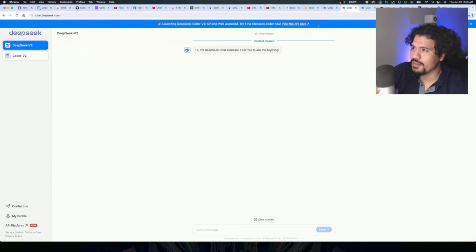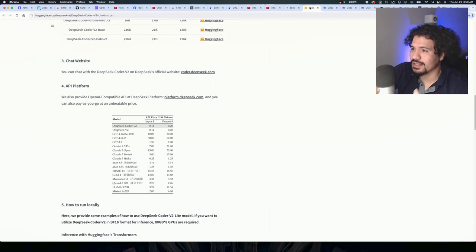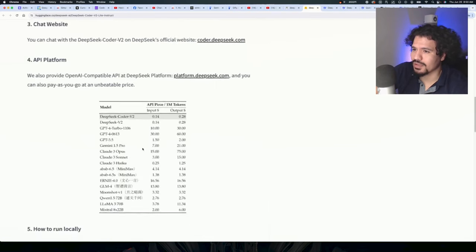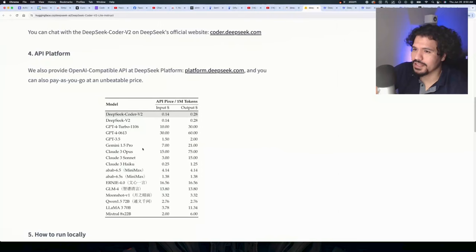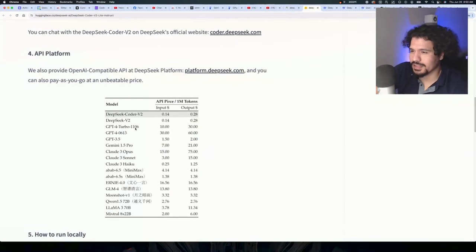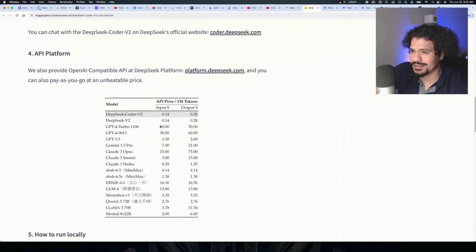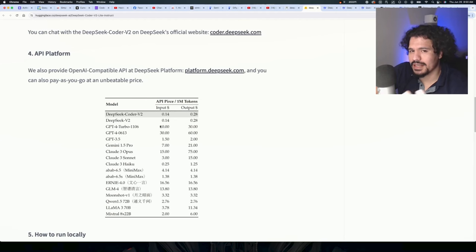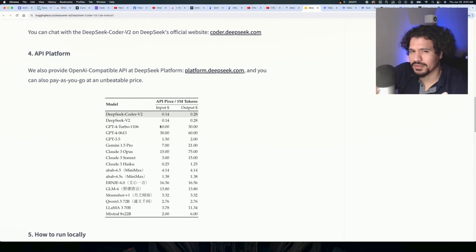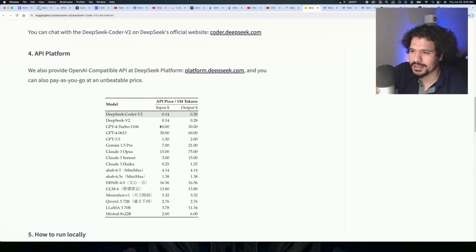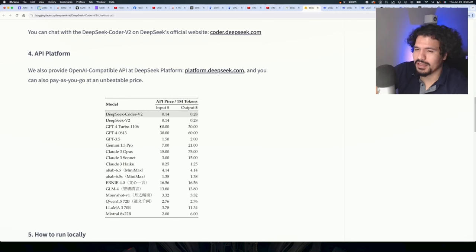ended up forgetting about it. But what I think you guys are gonna like is the pricing on this. If you recall, GPT-4 was pretty expensive, around $10 per million tokens. With GPT-4o I think it came down to about $5 per million tokens. But for those of you that have worked with APIs,